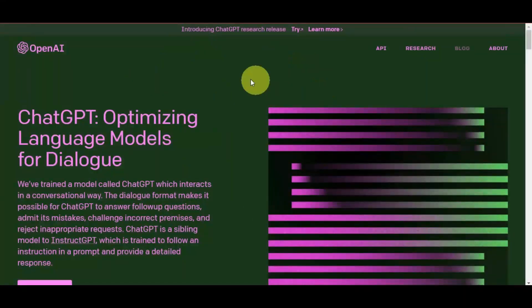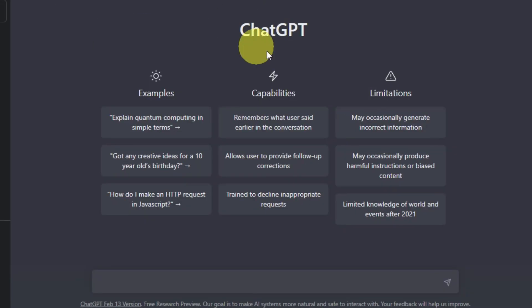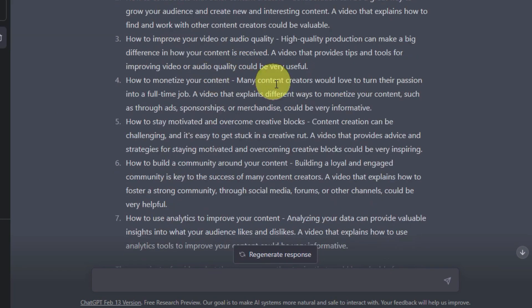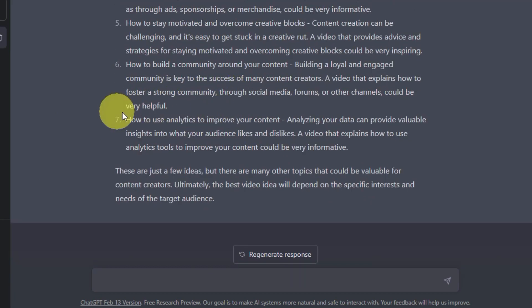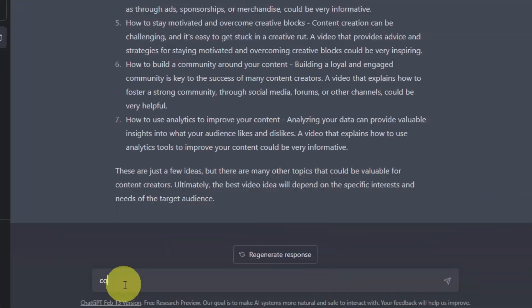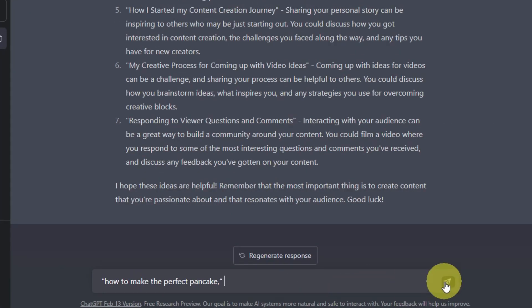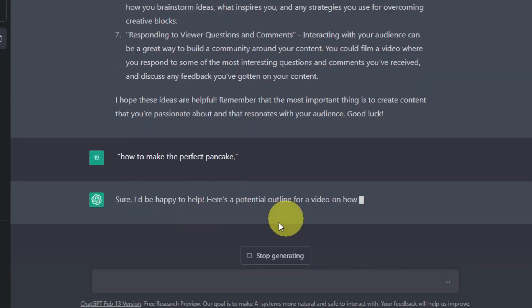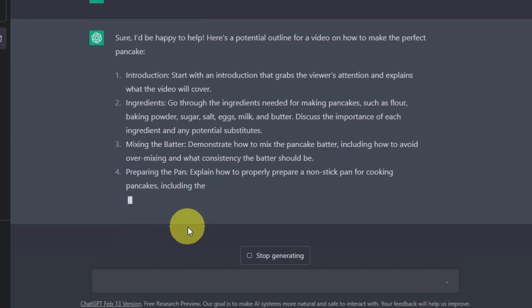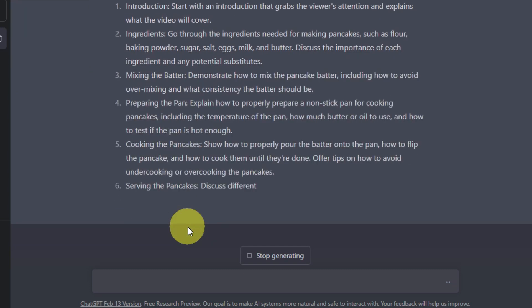Let's start by talking about ChatGPT, which is one of OpenAI's most advanced AI language models. This tool can make text based on what you tell it, and it's so advanced that it can even write full scripts for videos like this one. So if you want to make a video about cooking, all you have to do is give it a prompt, like how to make the perfect pancake, and your helpful little AI will produce a full script for you in just a matter of minutes.